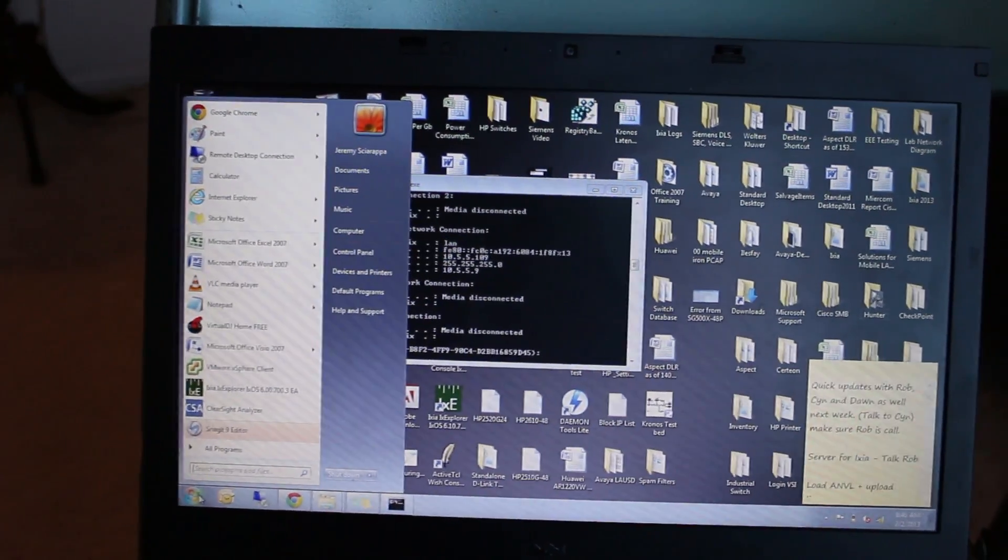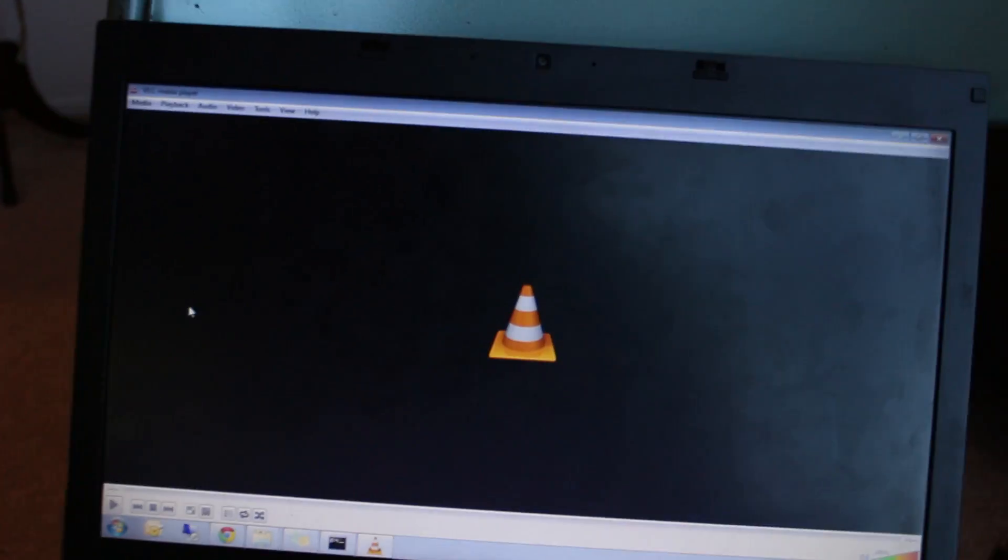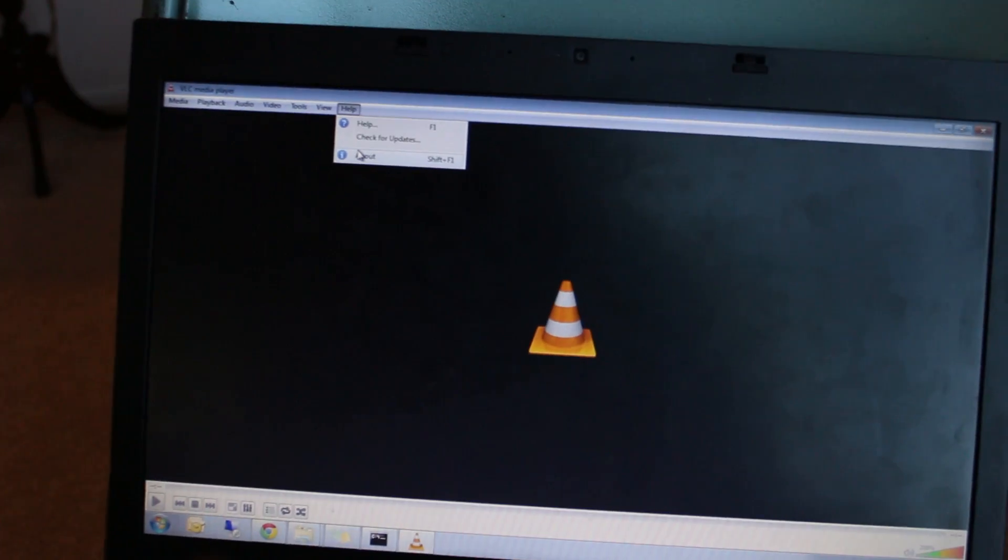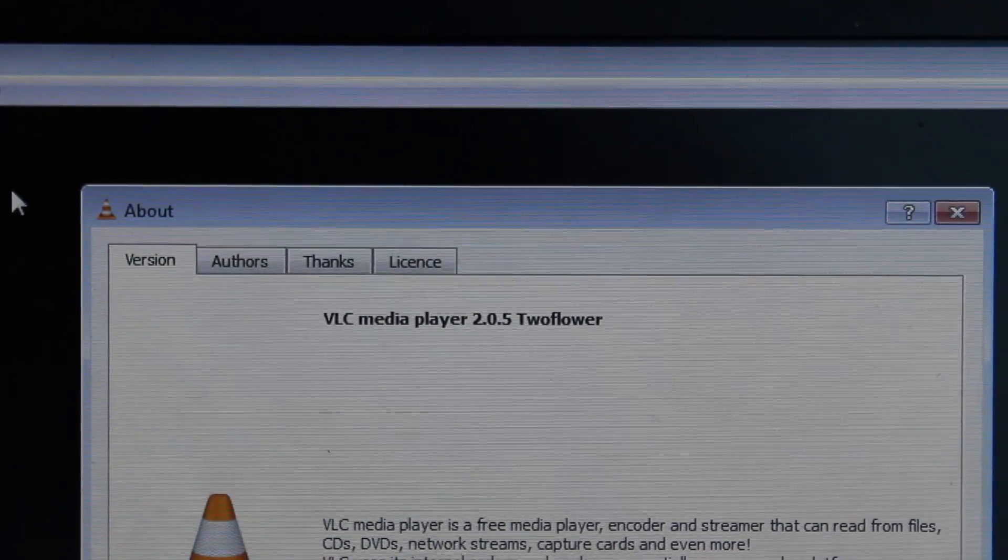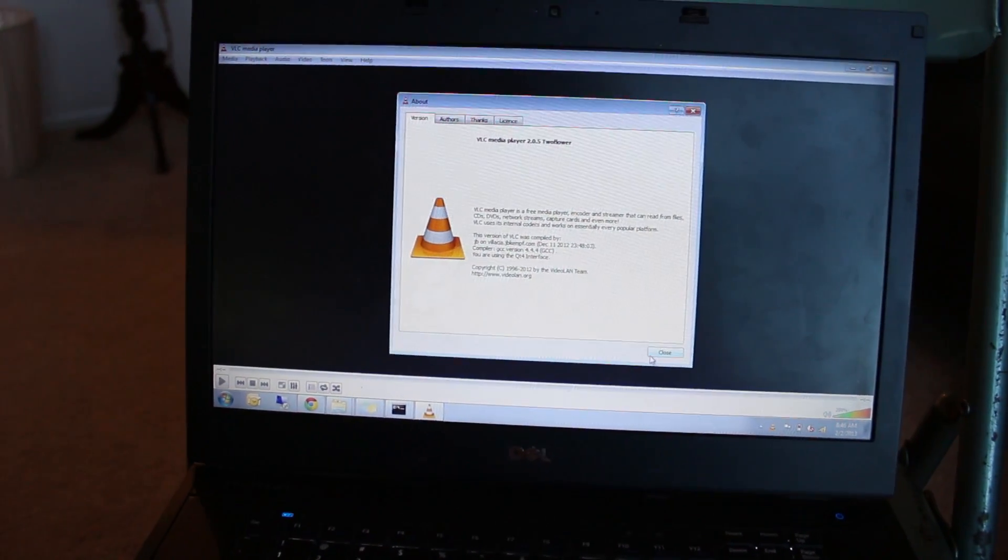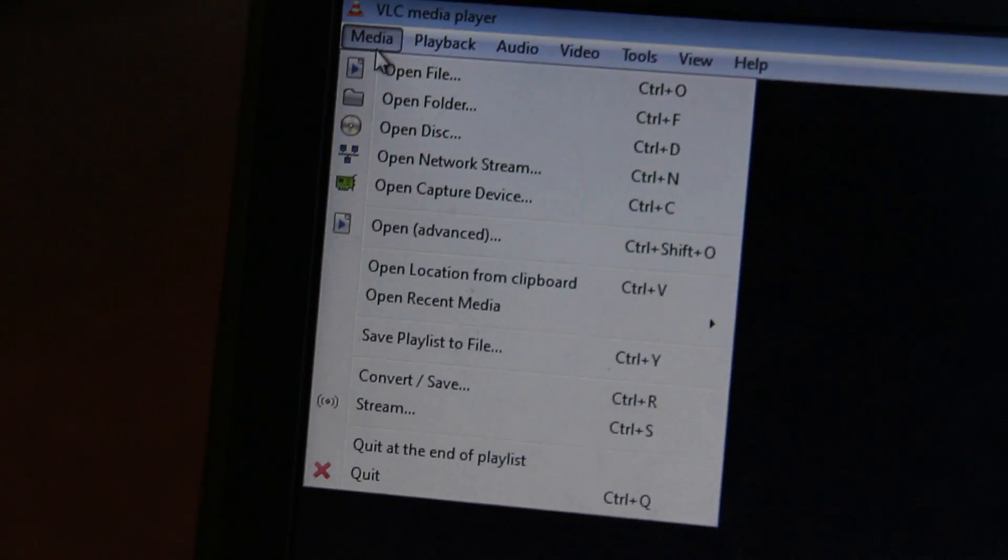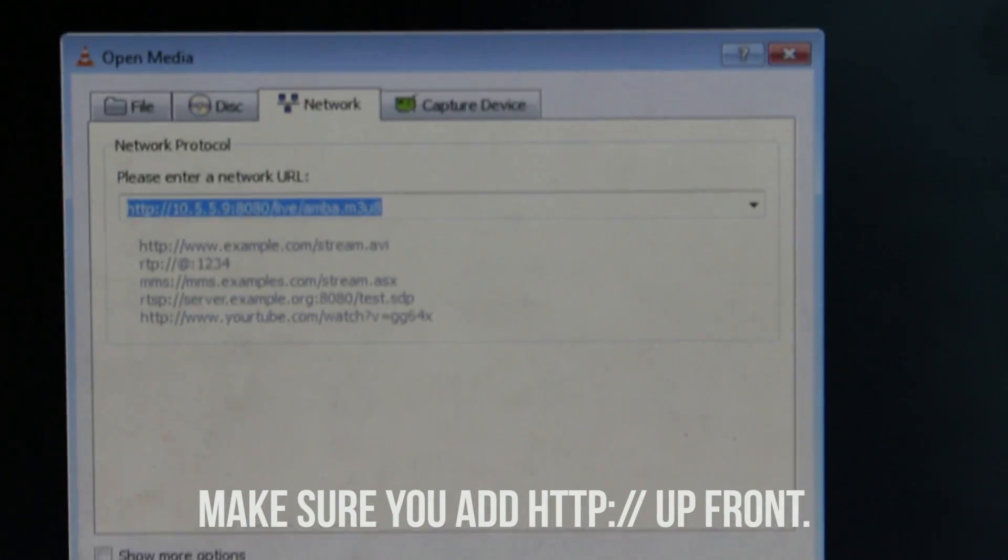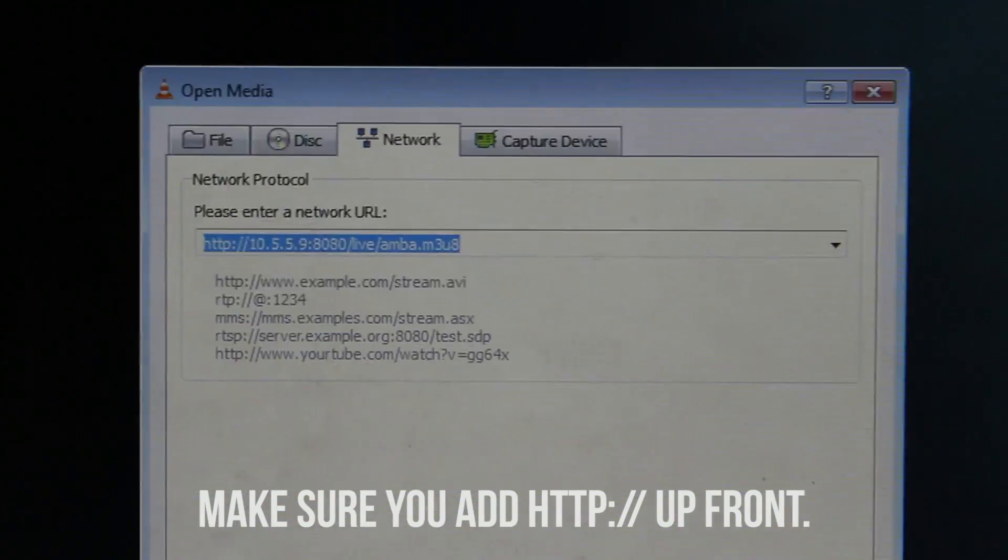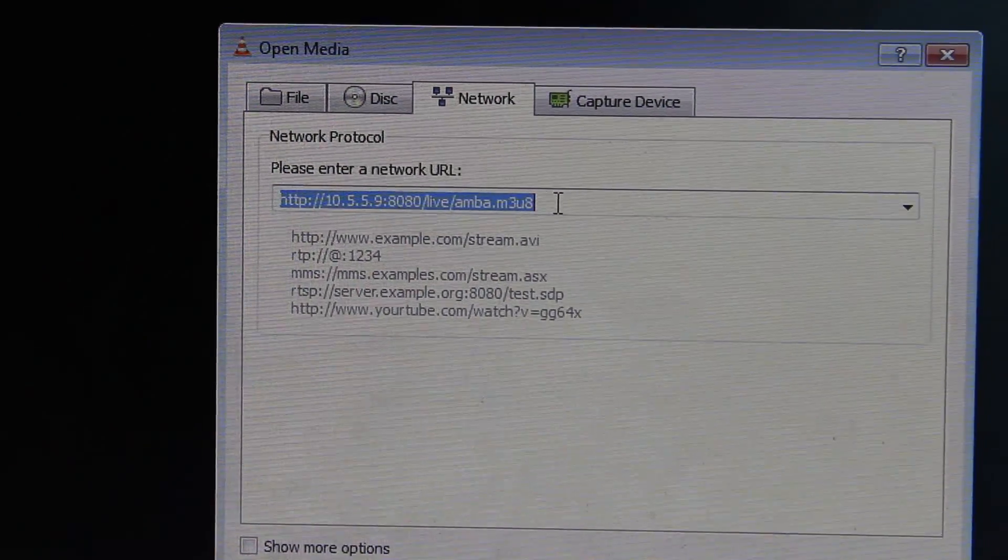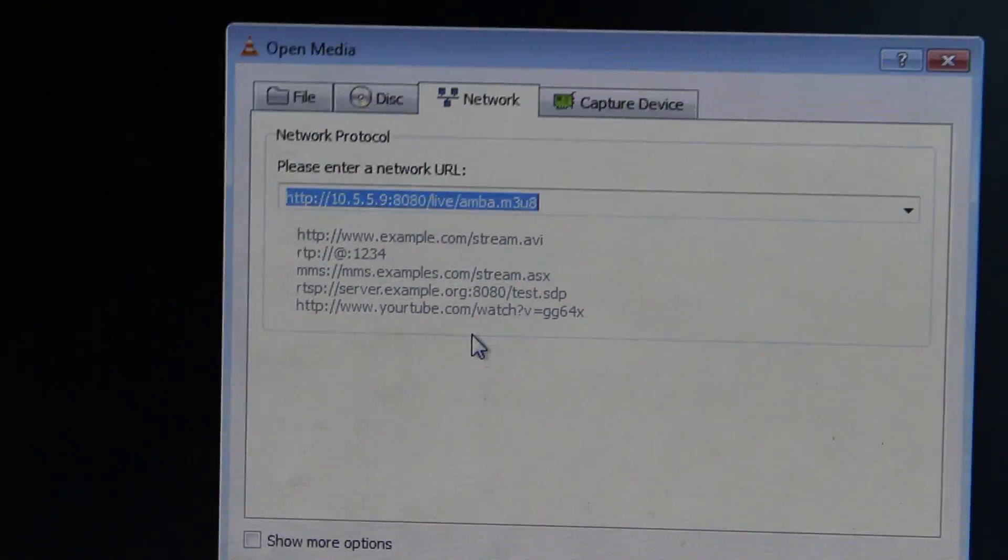The next step is to open VLC player. Let's see what version I'm running - I'm running version 2.0.5 Twoflower. Now we'll go to Media and do Open Network Stream. This pops up. I have that address that I copied before still saved in there, so that's all you need to do is add that address.